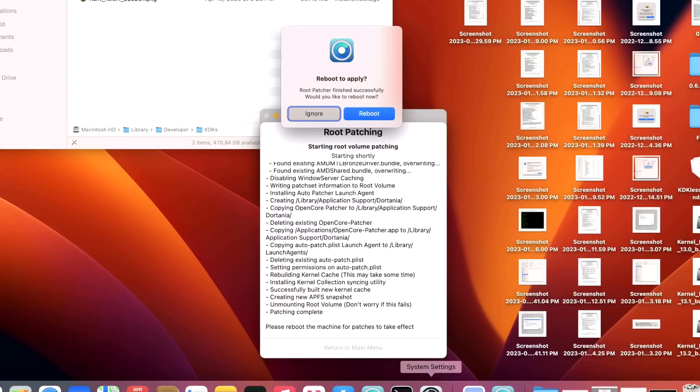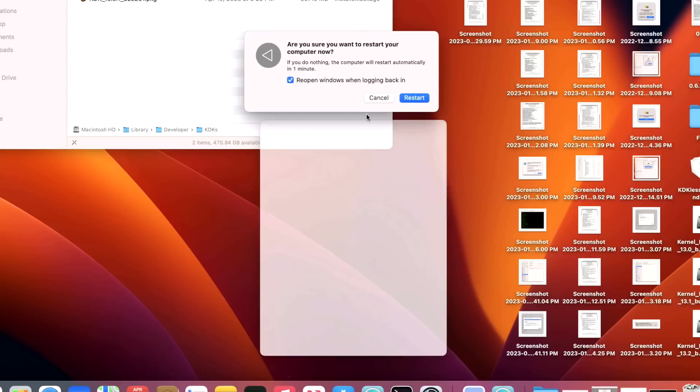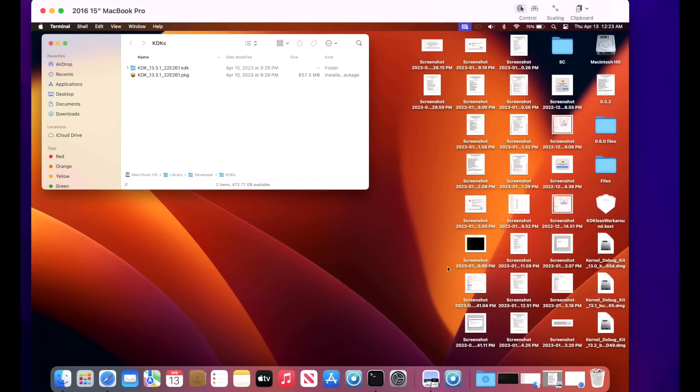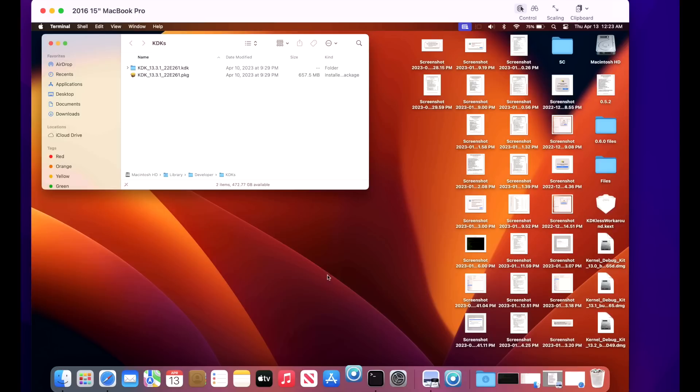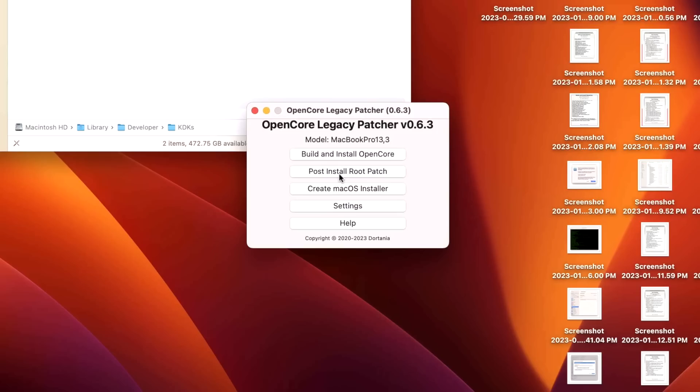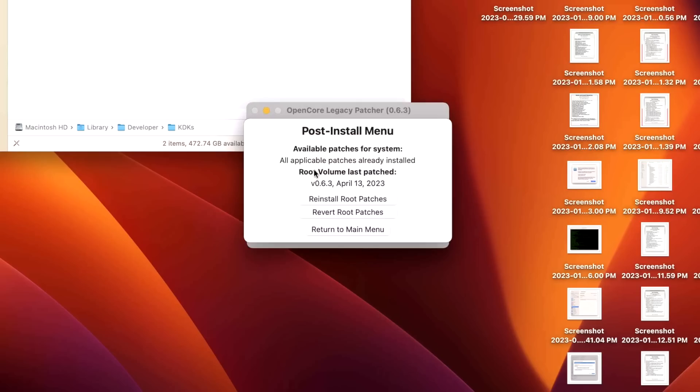And restart. Okay, we are back up. Let's fire up our application again. And we're going to make sure that we're running the latest version of the root patches. We'll click on Post Install Root Patch again. All applicable patches have been already installed and the latest stamp date, April 13th. We are good to go. Let me know in the comments if you guys have any questions on this process and we'll catch you in the next video. Thanks.